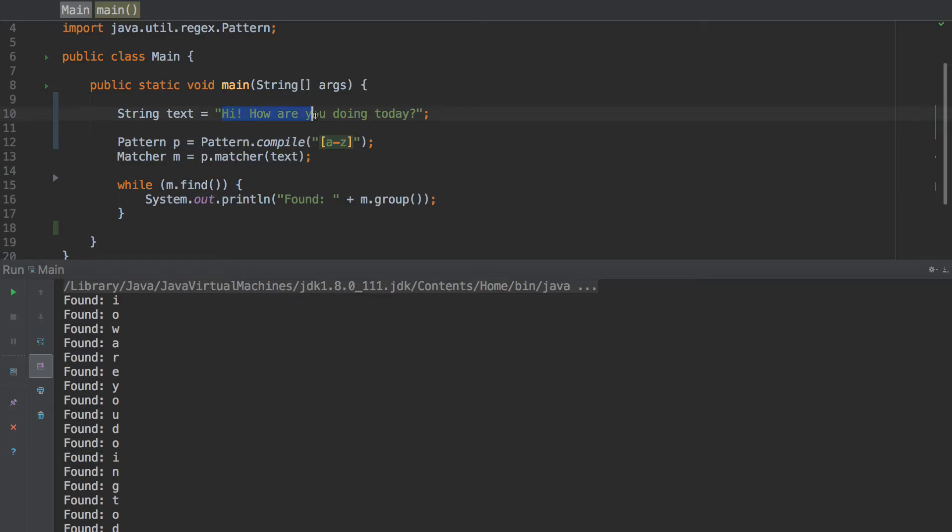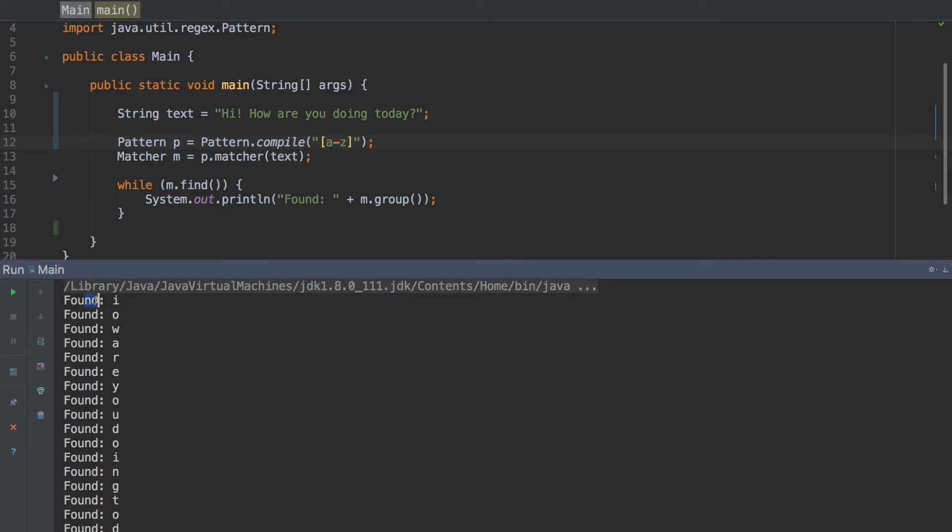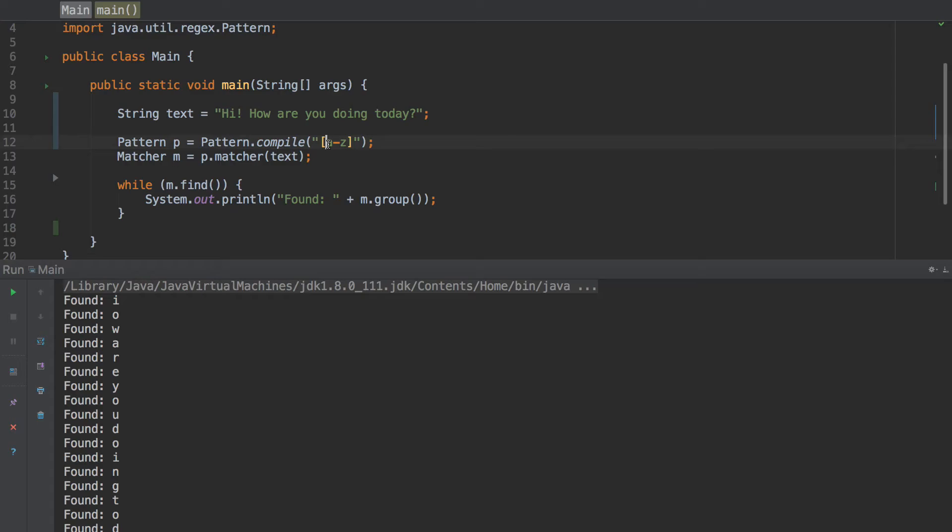And you're probably wondering, well first character is an H, why isn't it matching it? Well it's because it's a capital H. So if I want to do all characters, I do A dash Z like that. And then this should get the, yeah, so it does hi, so it gets the hi, how, are, so one point. And hopefully this is making sense.